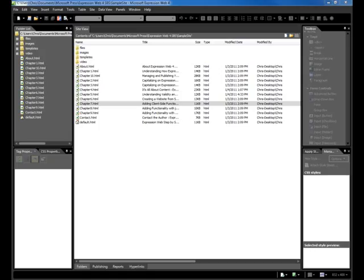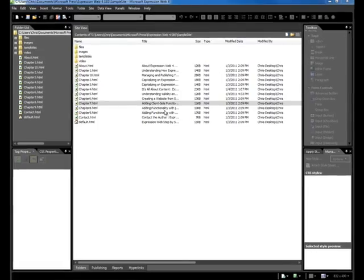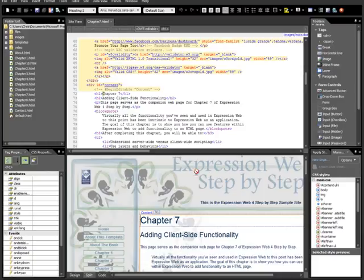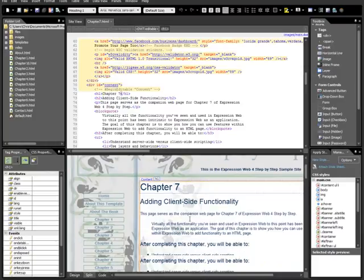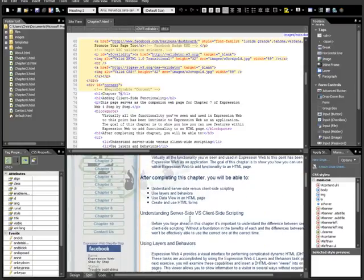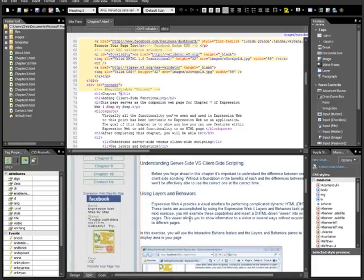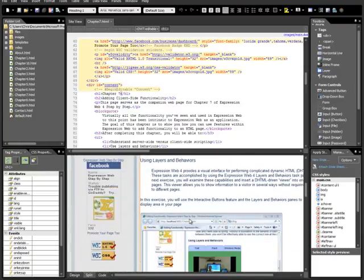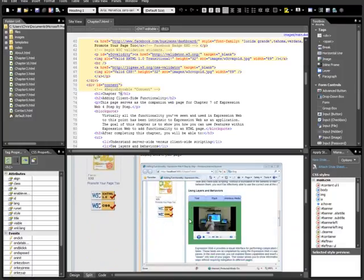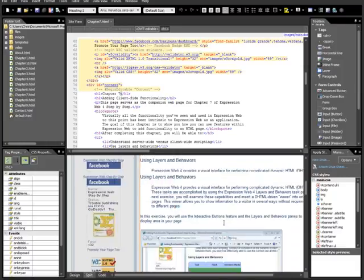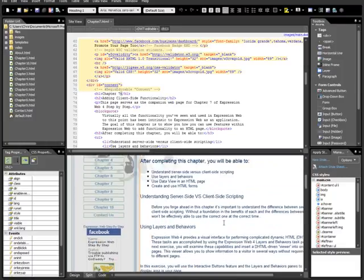Alright, getting started with Chapter 7. Pop the page open. The first thing I'd like to do is, because I always get a lot of questions about this segment of creating this using layers and behaviors, let's do this.